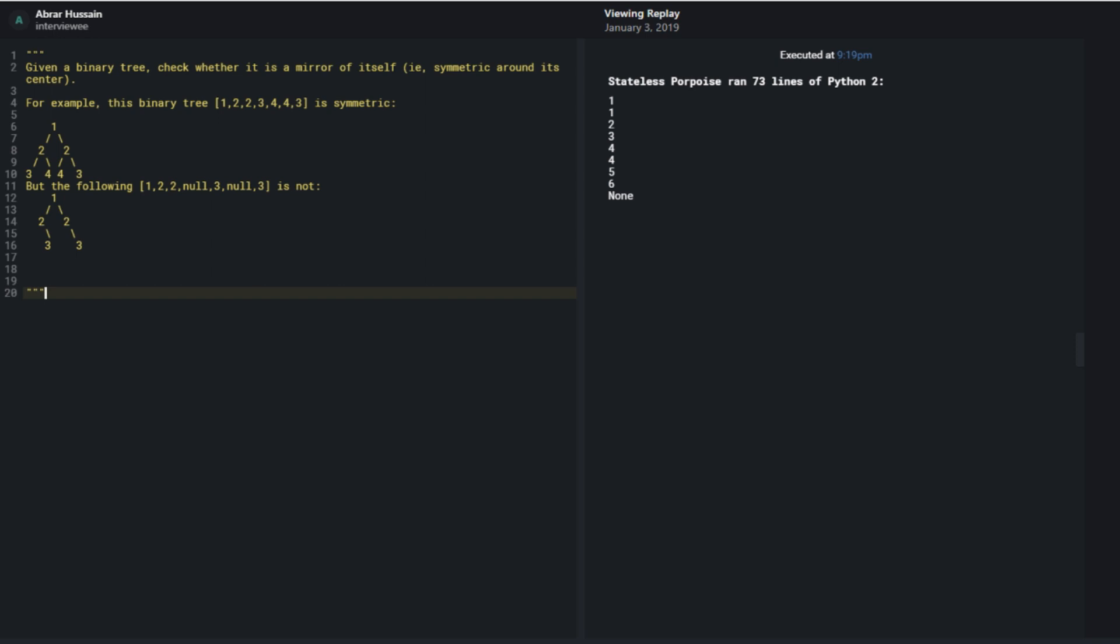Until I get to the base case of either both of them being none or only one of them being none. If they're both none, then I return true. If only one of them is none, I would return false. So yeah. Is it okay if I code that out? Because I think it makes a lot more sense in code.